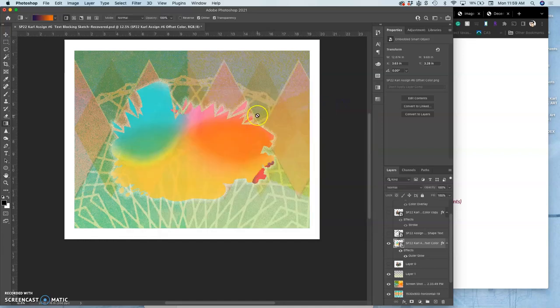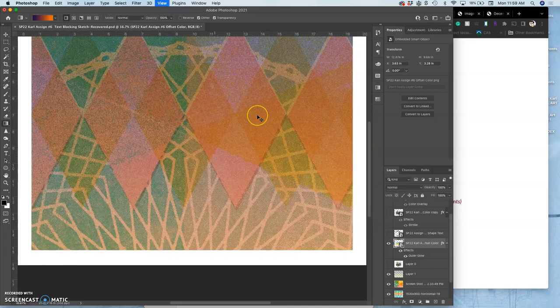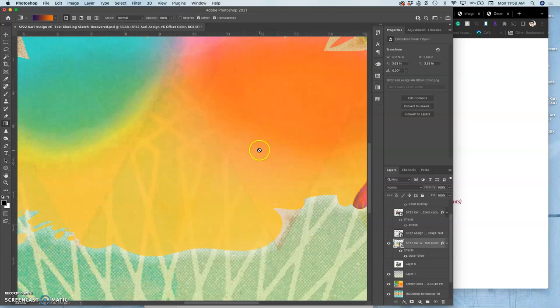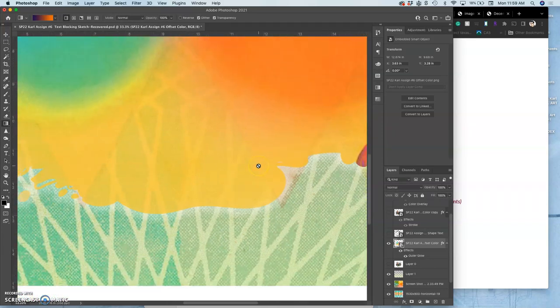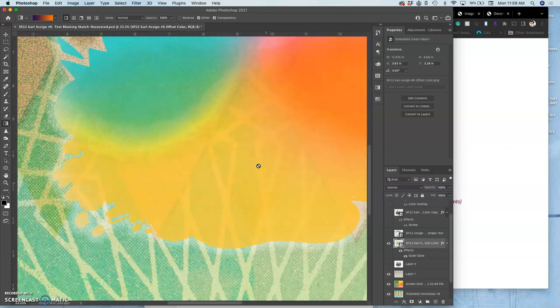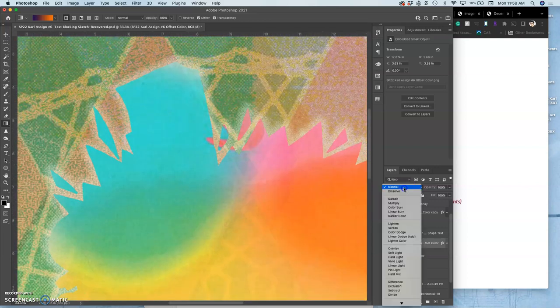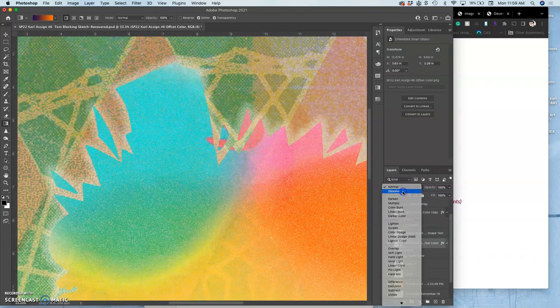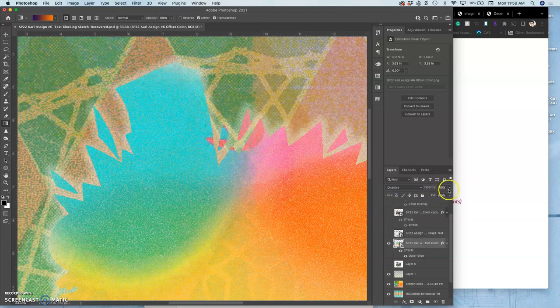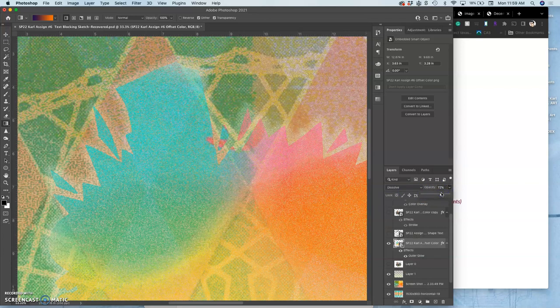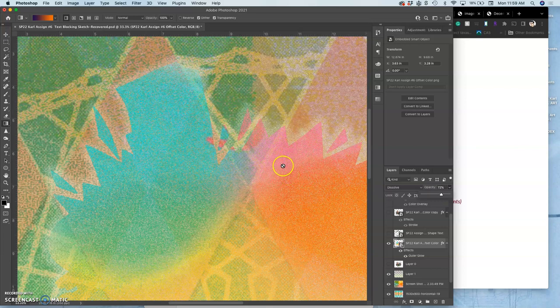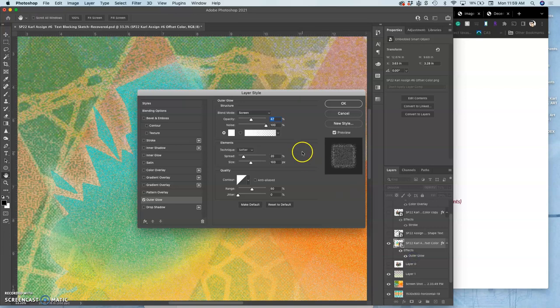I can make it more opaque or less opaque. That helps it stand out on the background, right? And I can do the dissolve instead of normal mode to the whole thing.